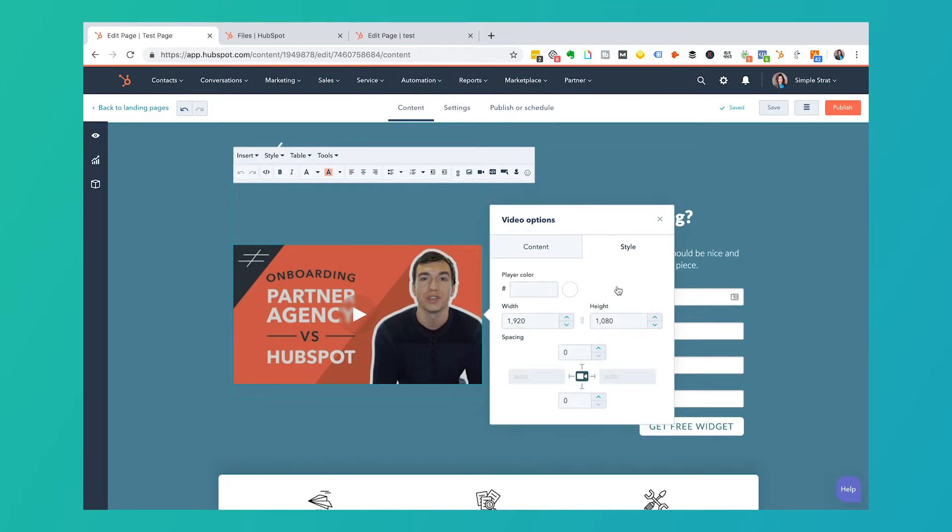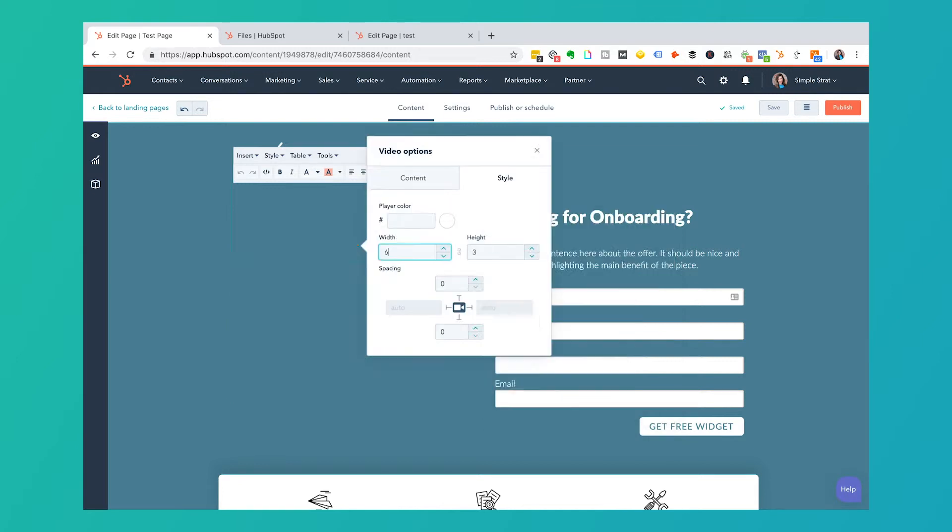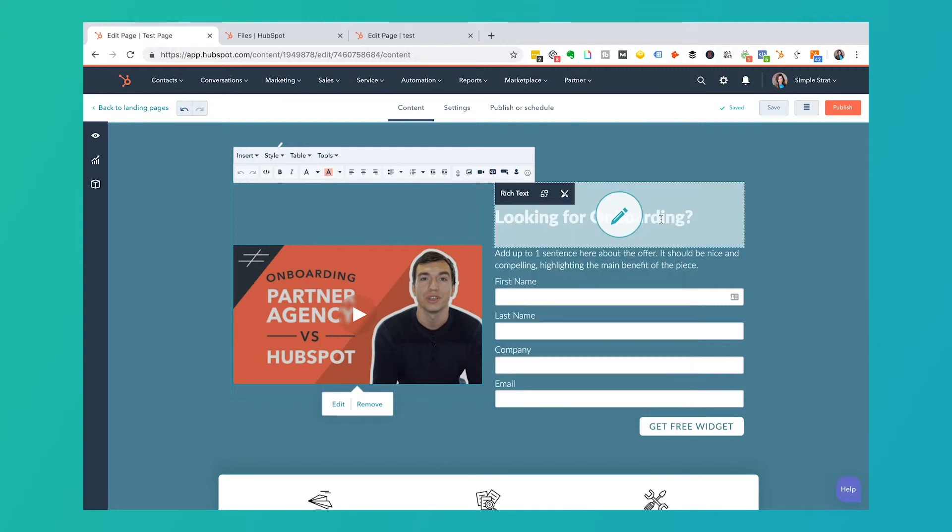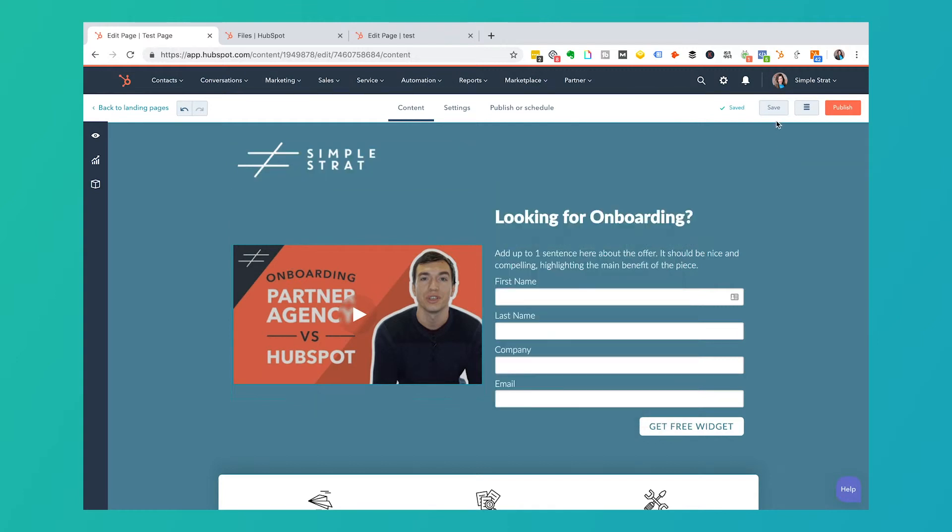And then for style, this is going to be your player color, which is this little triangle button here, the width and the height. So this space is probably not 1900 by 1800. So I'm going to go ahead and make this a little bit smaller so it doesn't break the screen and I have this set to link together. So the ratios stay proportionate and I'm going to click save.